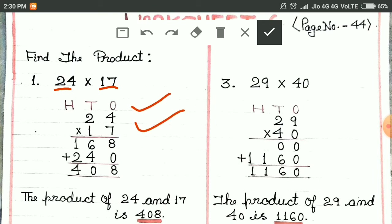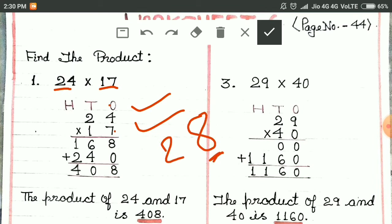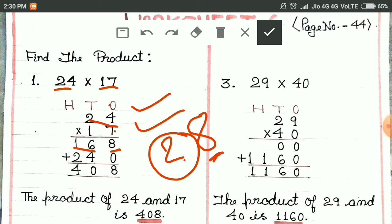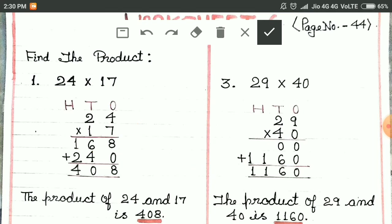How do we multiply? 7 fours are 28 — we write the right-hand digit here and carry 2. 7 twos are 14, plus 2 is 16. We write 16 here. Then for 1: we write 0 first. 1 four is 4. 1 two is 2.